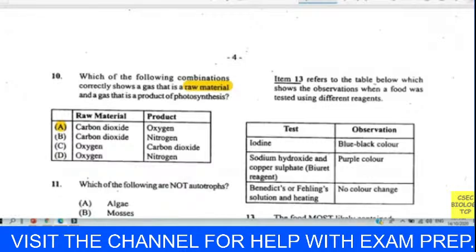Question sixteen: which of the following is not a reason for placing green plants in an aquarium? The answer is C — we don't place a plant in an aquarium to remove chlorine. A plant can provide food, provide oxygen, and remove carbon dioxide waste, but not chlorine.